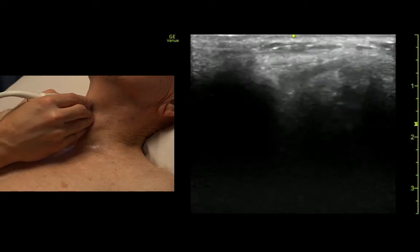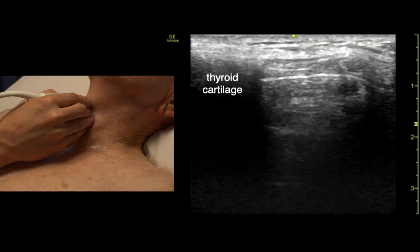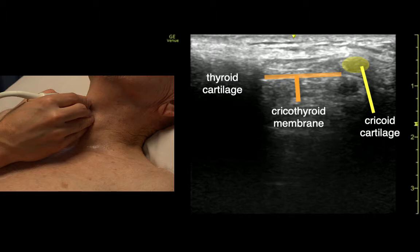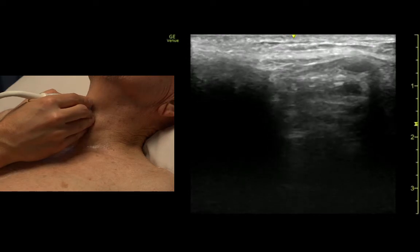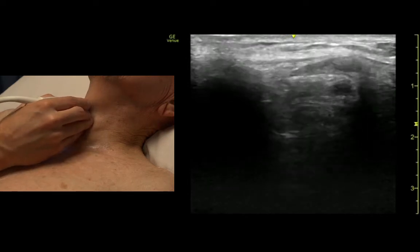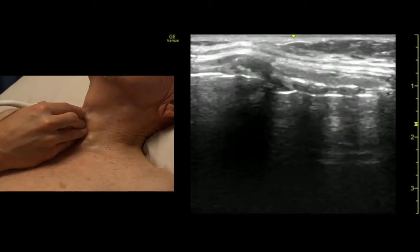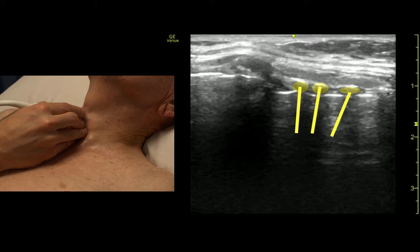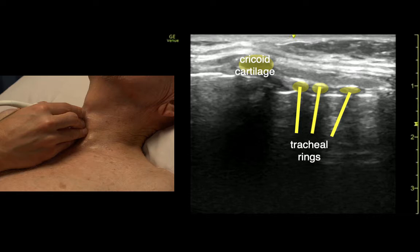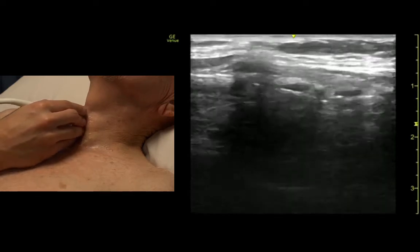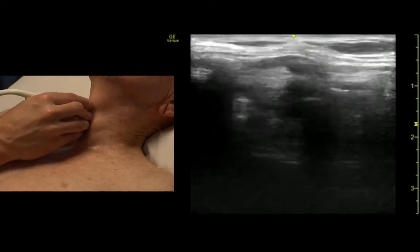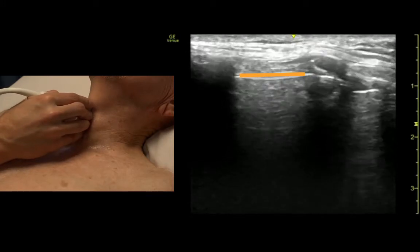Here's the longitudinal view of the trachea. We can see the thyroid cartilage here and the cricoid cartilage here — so this is where we want to make our incision. If we come lower on the trachea, we can see the tracheal rings, which all shadow a little bit. If we find those first and follow up, we see the big one — that's the cricoid cartilage. There's the thyroid cartilage, and there's our cricothyroid membrane.